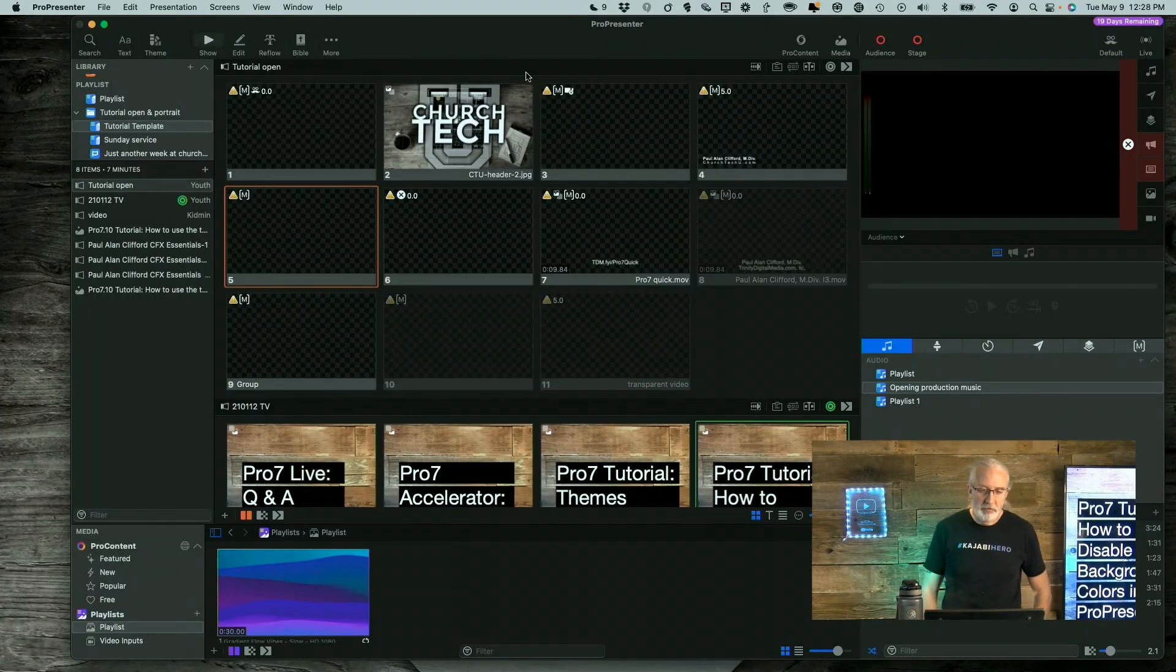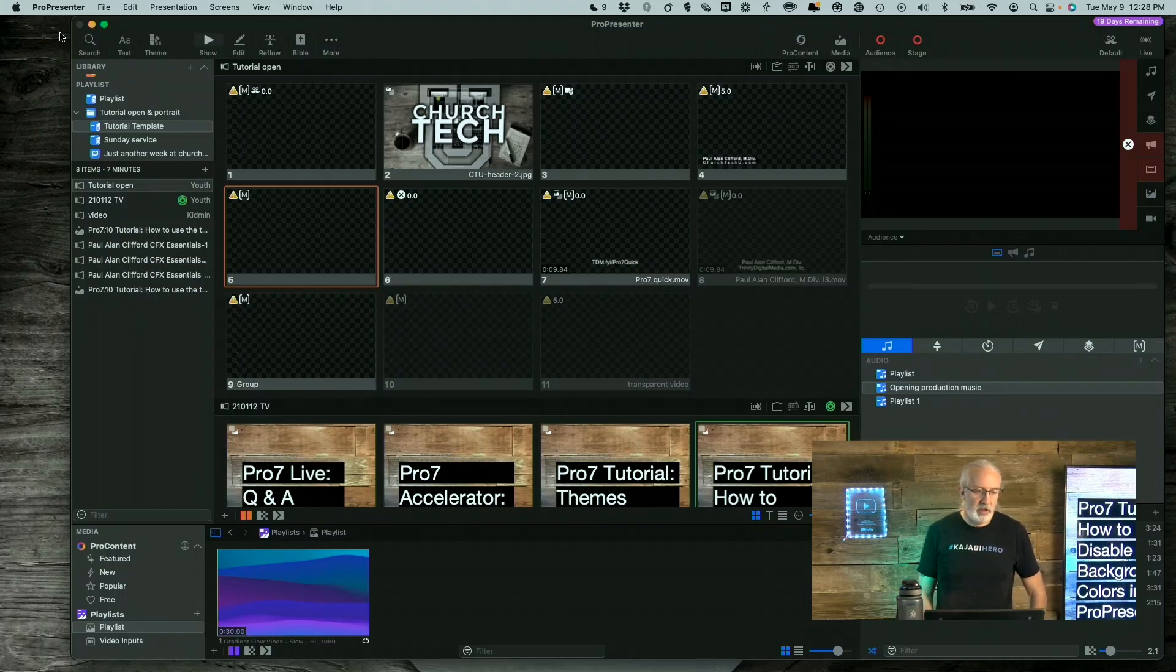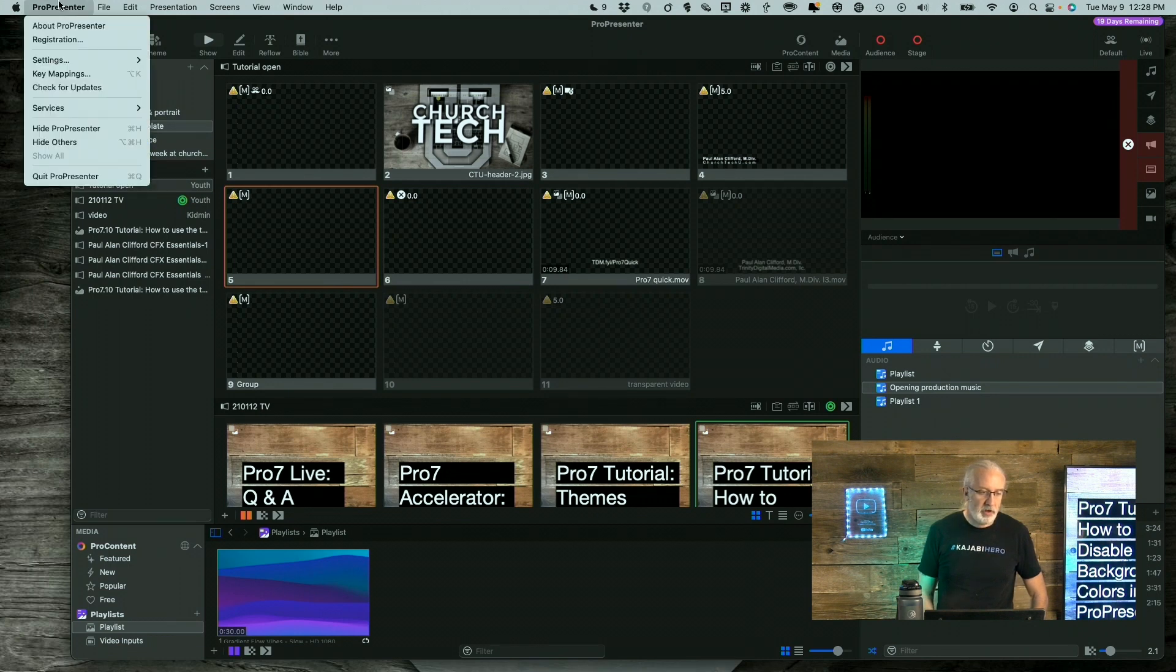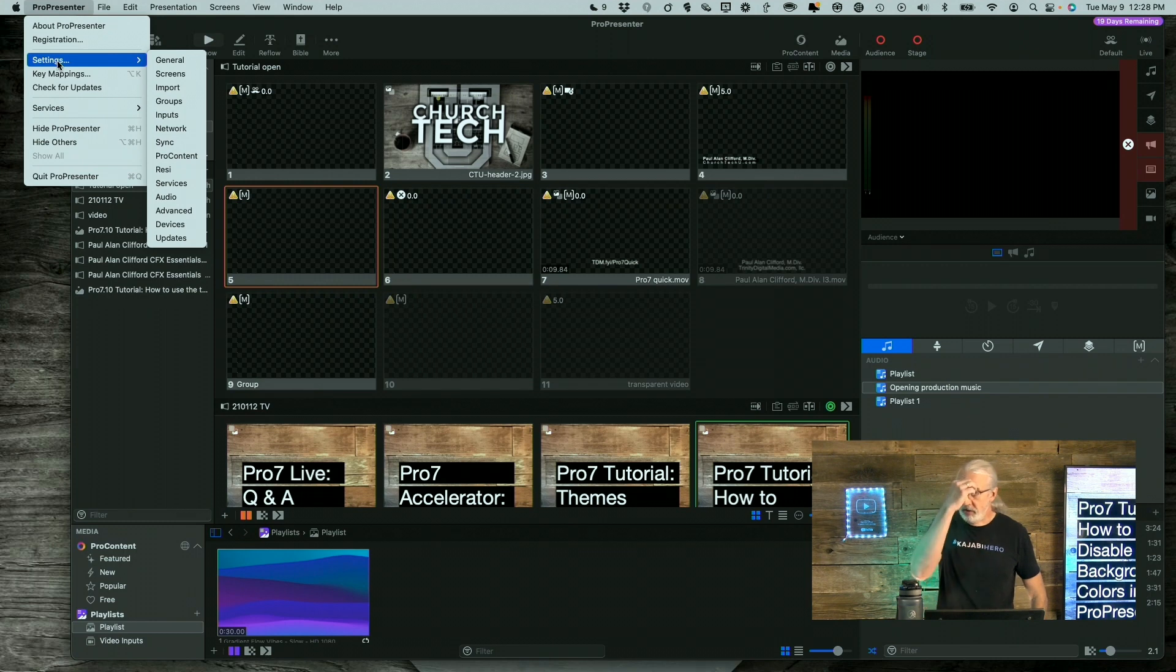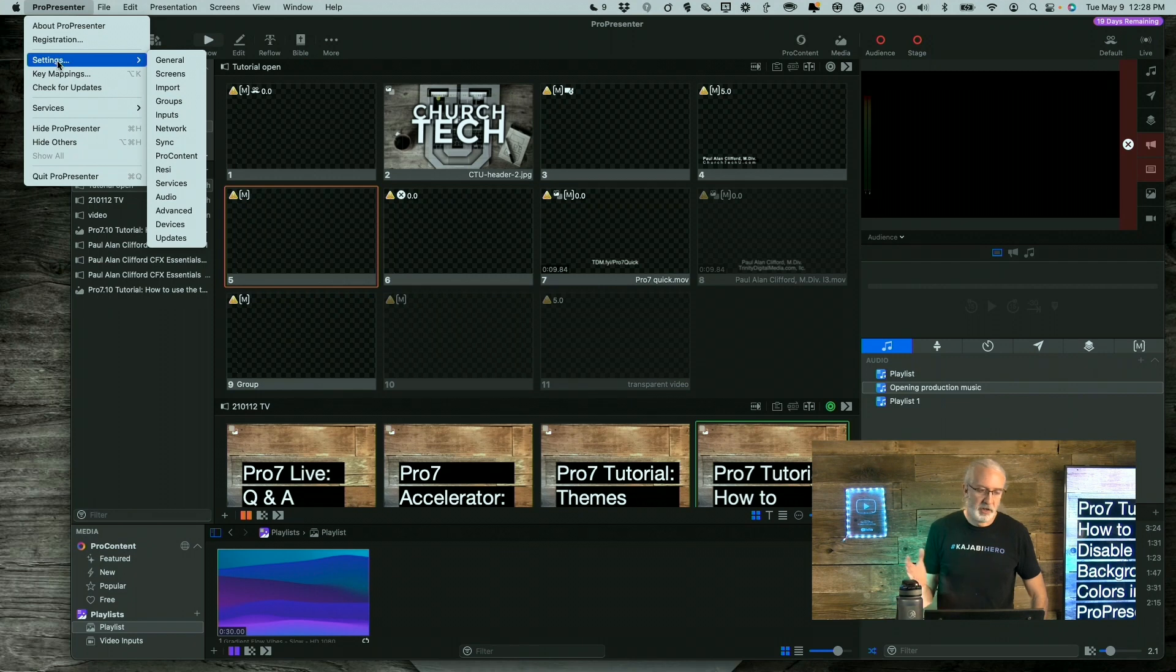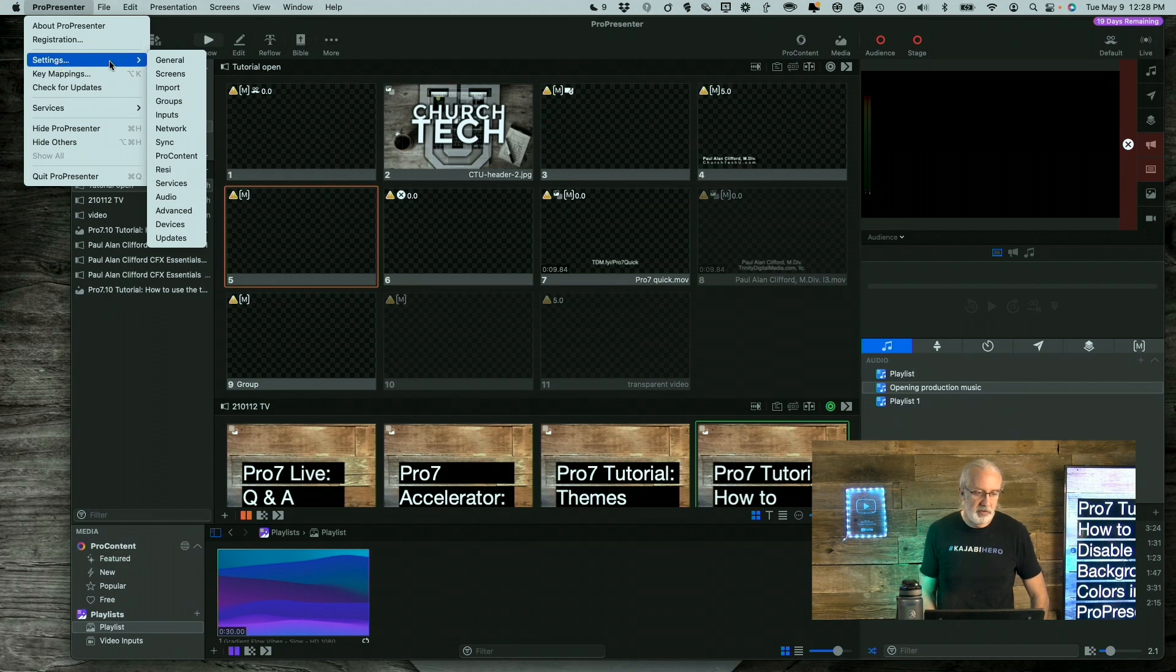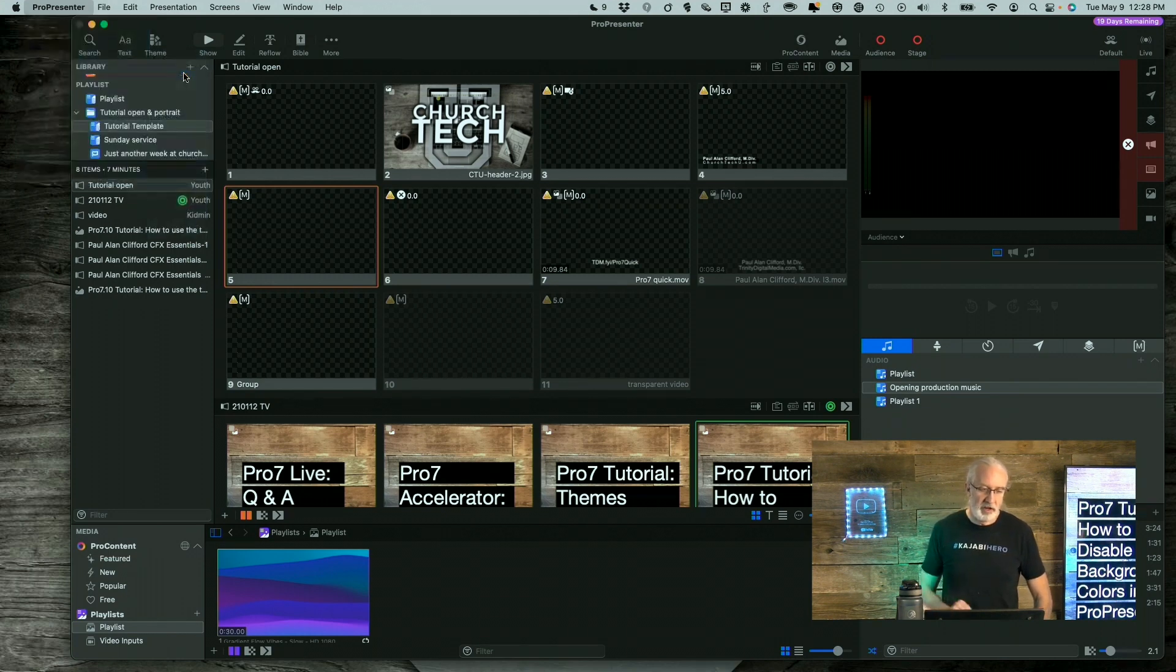So here we are in Pro7 and the first thing that I want you to do is go into ProPresenter and settings if you're on the latest version of macOS or if you're on an older version then it'll be preferences. So it depends on your OS but it's either preferences or settings and then go to Screens, second choice down here.